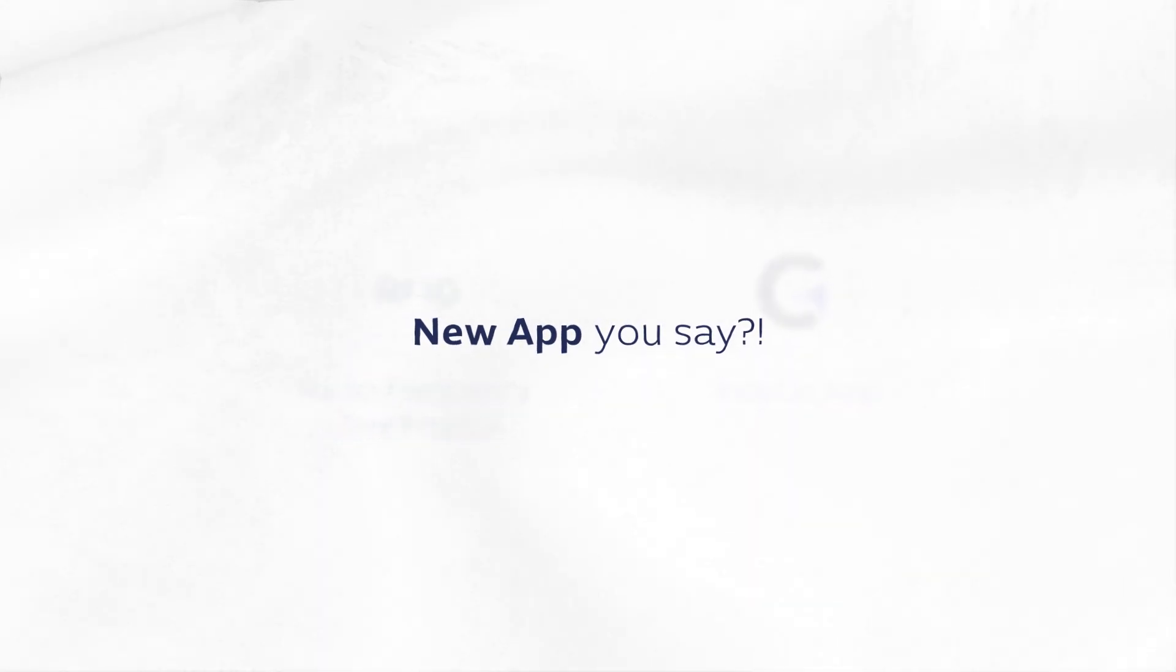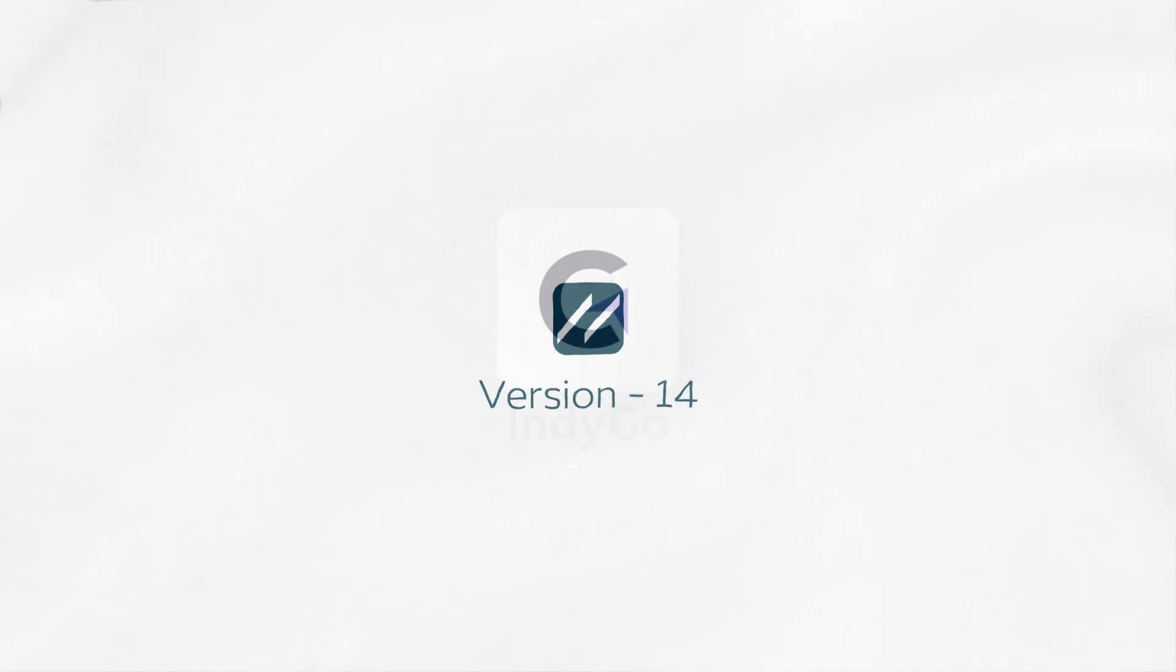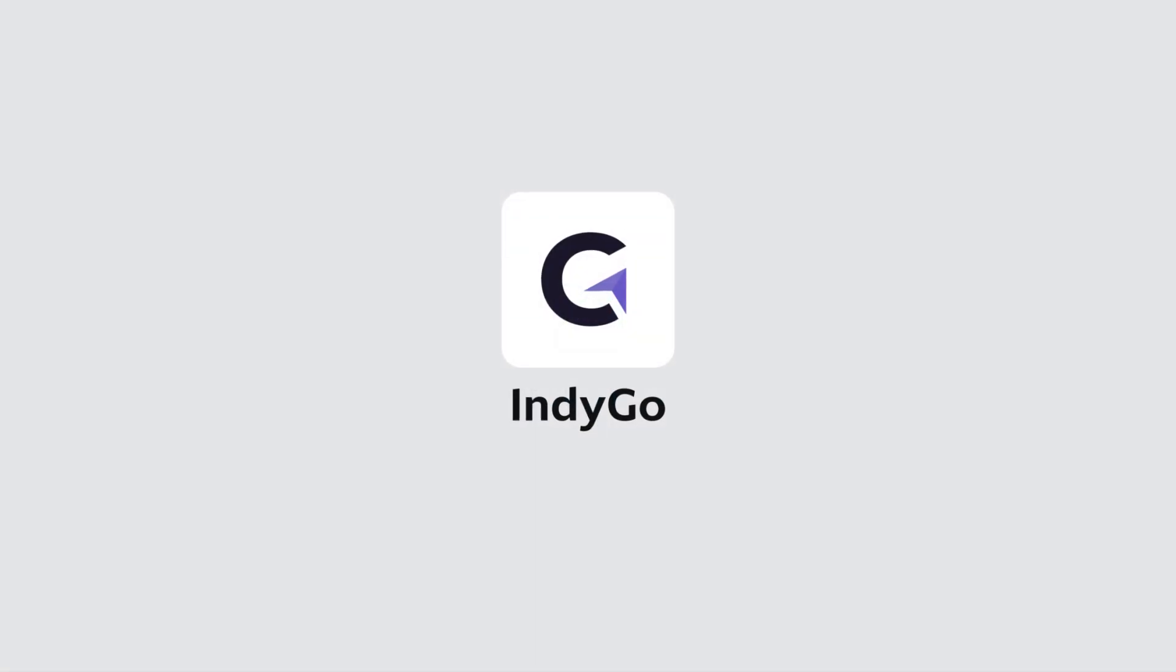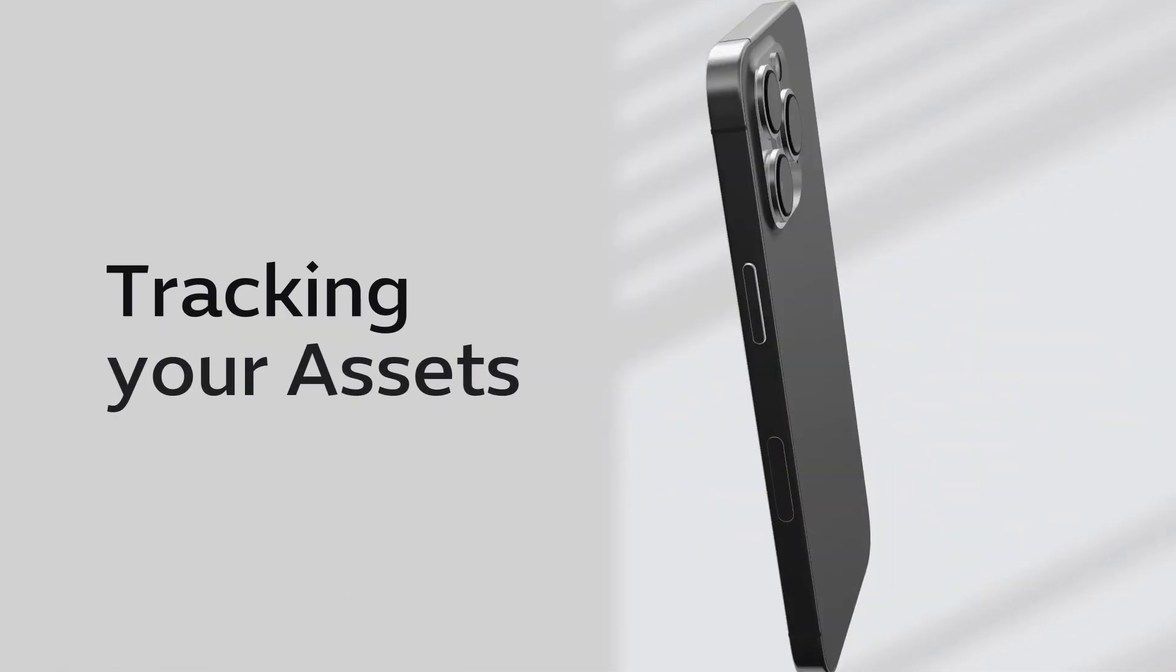New app you say? With version 14 we are launching a new product, Indigo, a mobile application for tracking your assets.